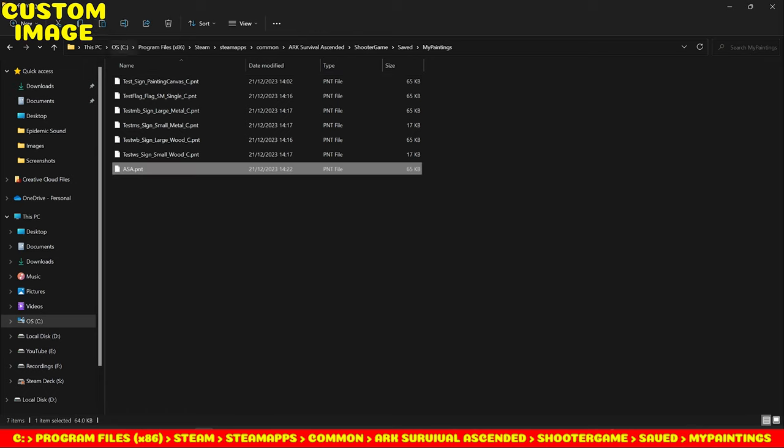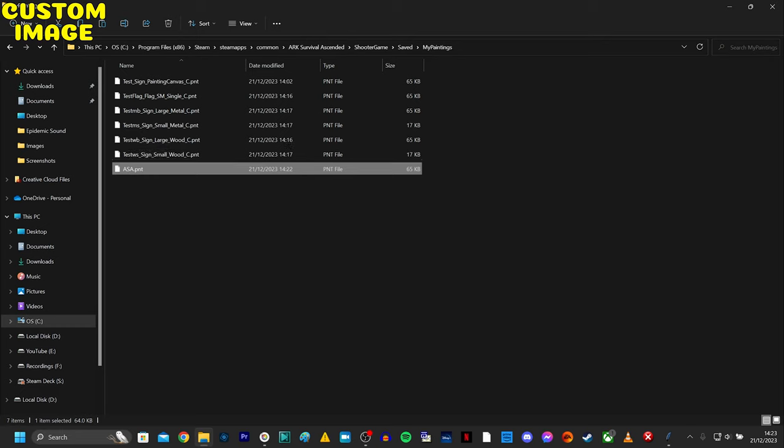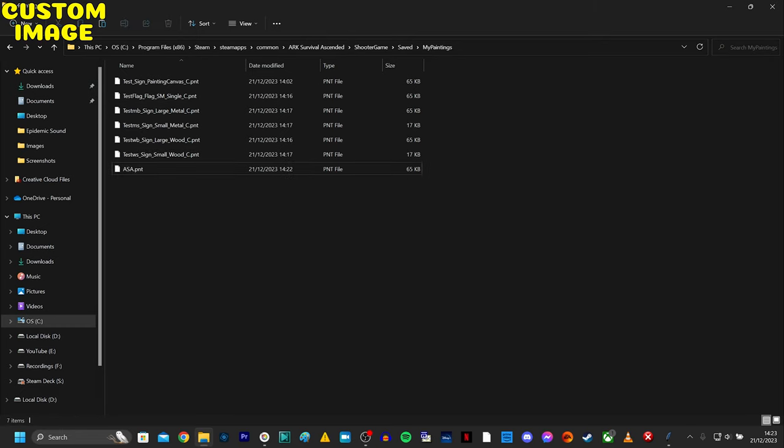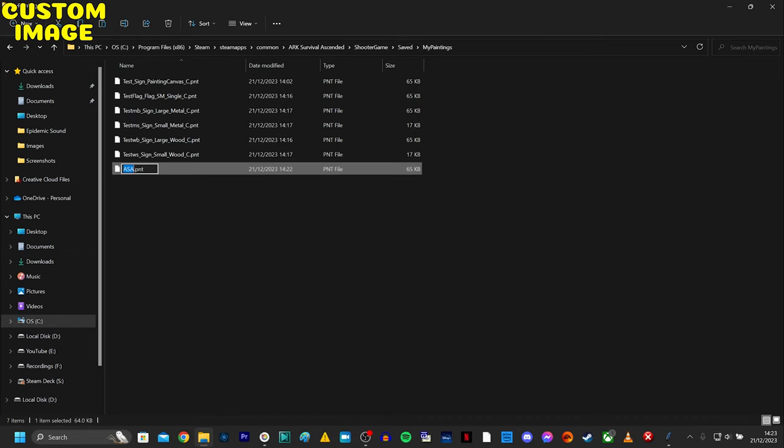And now we've moved it over. You might have noticed we've only got the name. So now, the reason why we created those test pictures—it has generated the extensions we need for our custom image. So this image was initially for the flag. I'm going to rename it by copying from the test flag we did earlier.